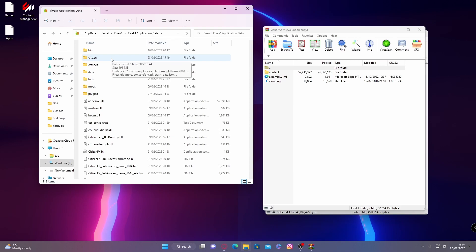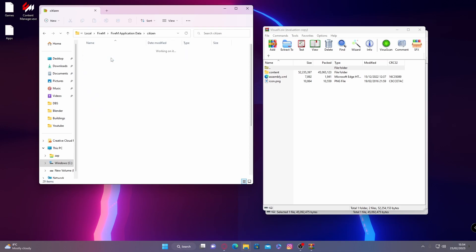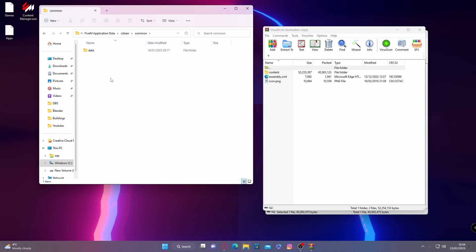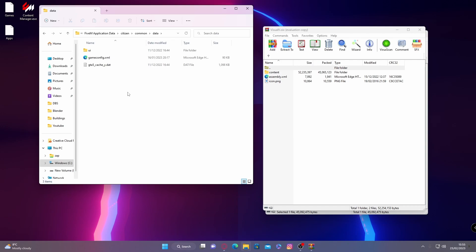From here, what you're going to want to do is go inside of your citizens folder and then go into common, then go into data. And it will be blank like this unless you have already installed a graphics mod. If you have, don't worry. You're going to be overwriting those files with this graphics mod. If you haven't and it looks like this, do not worry. That's what it's meant to look like from standard.